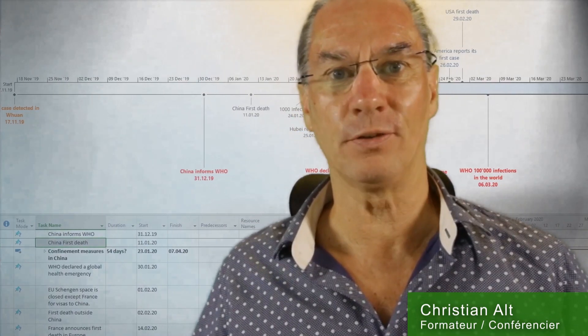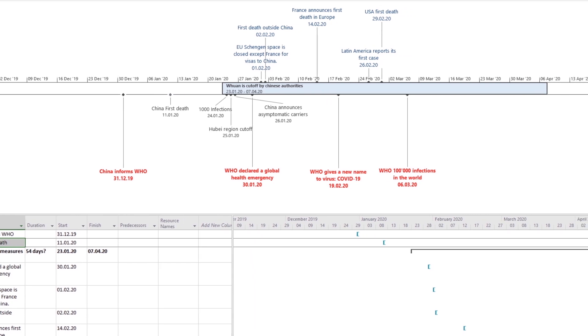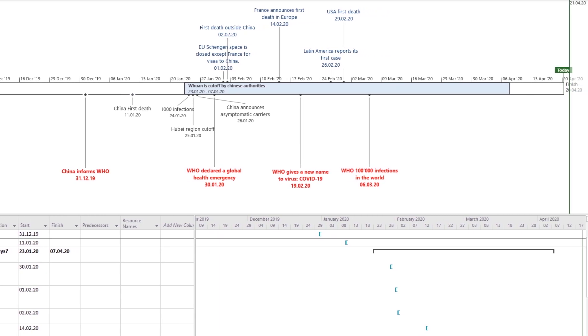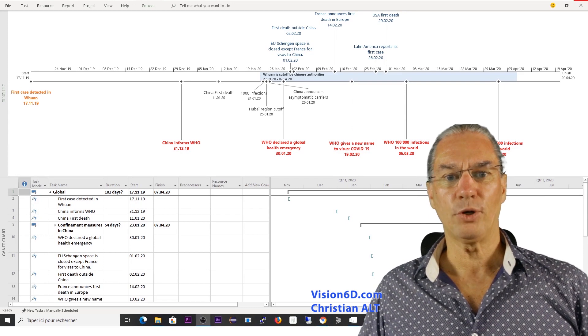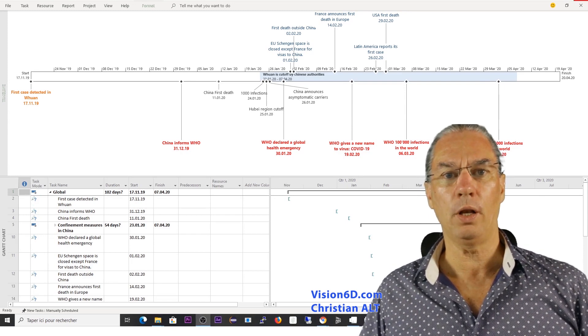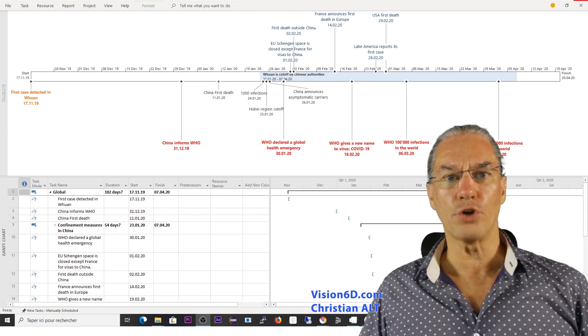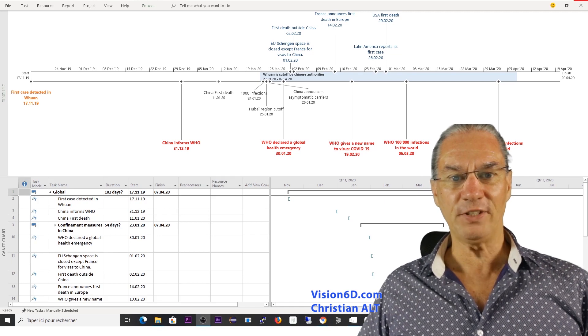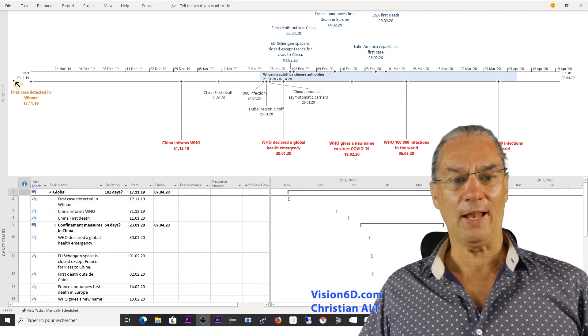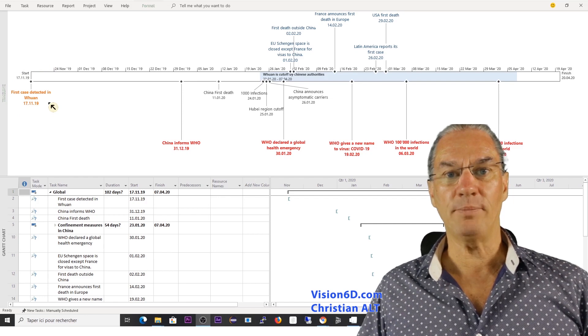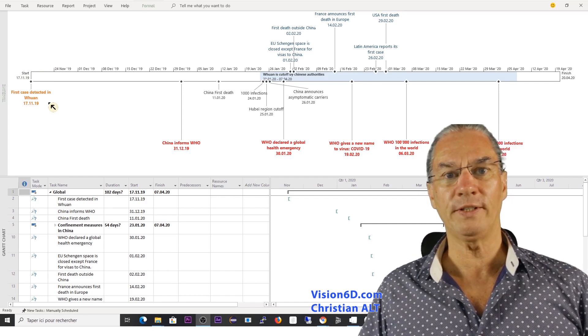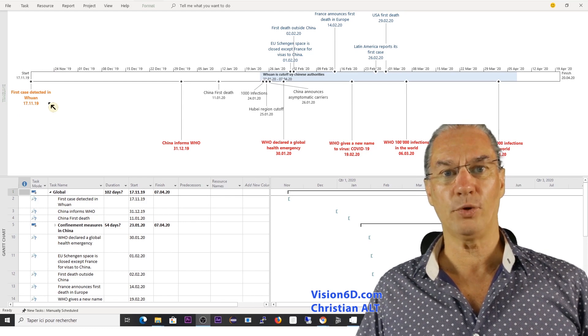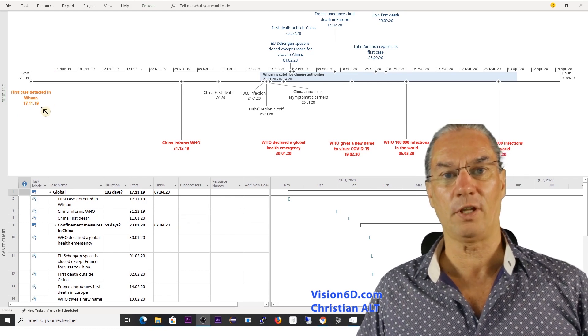It's Christian from Vision 6D and now we are going to dig into MS Project. Here I have MS Project behind me with the timeline. This view allows me to show some of the important events and you will find that for the pandemic it started and we suspect that it started already in November 19, the 17th of November.